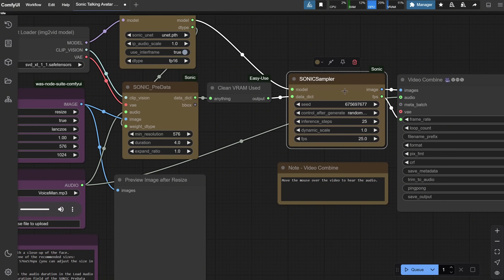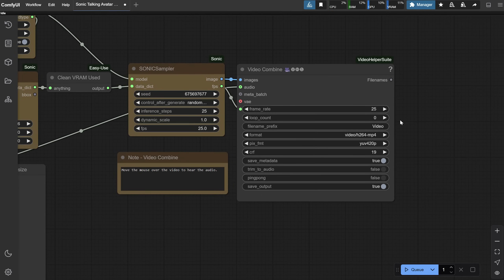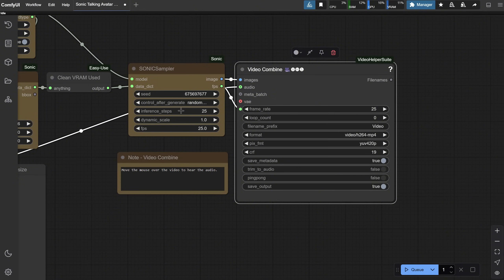Then we have the Sonic Sampler, which is similar to the K Sampler. We have the Seed which can be set to Fixed, Random, and so on. Inference Steps defines how many iterations the model takes when generating each frame. Dynamic Scale controls the scaling of movements — increasing it makes movements more exaggerated, decreasing it makes them more subtle. Frames Per Second works well at 25. The final node is the Video Combine node, which merges the generated images into a video file with audio, formatted as H.264.